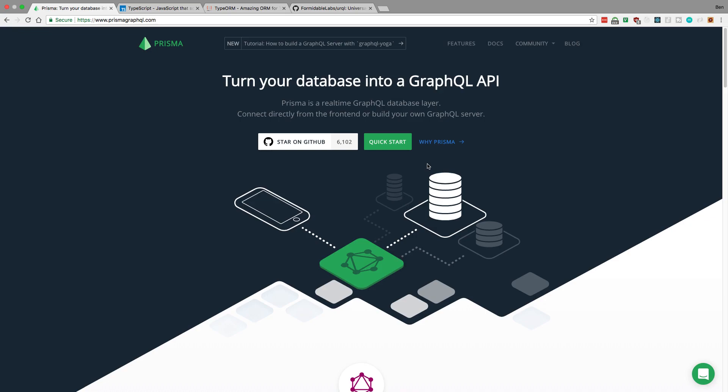You can have a totally other database, you can add caching with Redis. You pretty much have full control of what your server does and just have the option to use the Prisma database if you want to. But with that said, I don't think I'll be using it for my next project, but I'm going to be keeping a very close eye on it.